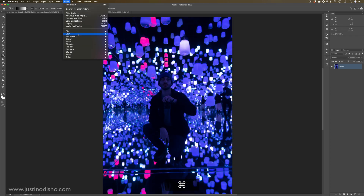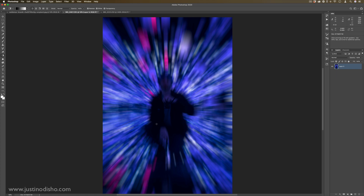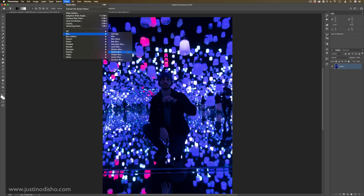If I undo that, I can show you what a Zoom might look like at a lower strength — and here we have the zoom blur, which also creates some pretty cool results that you couldn't get with just a motion blur.